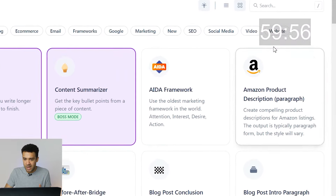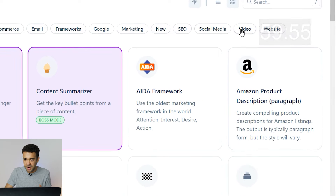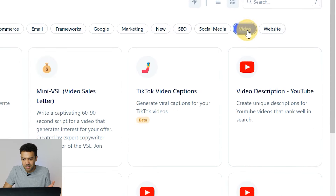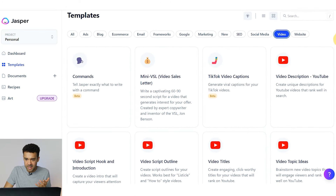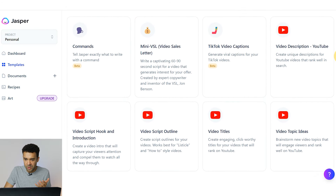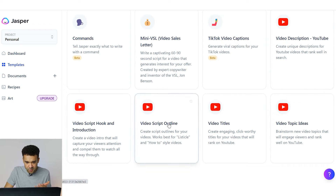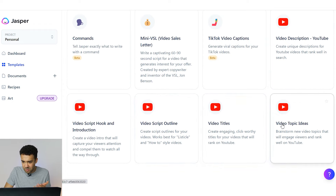I'm going to have to go over to video here at the top if I want it to generate me a video script. Let's click on that. It looks like there's a few YouTube options in this area so I can have it create a description for me, a script outline, video titles, or even come up with some video topic ideas.